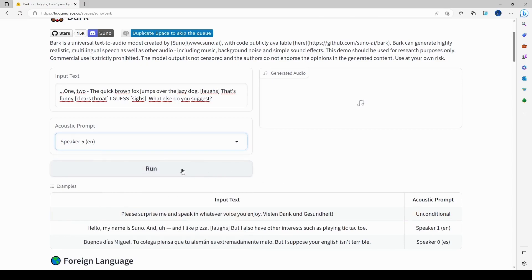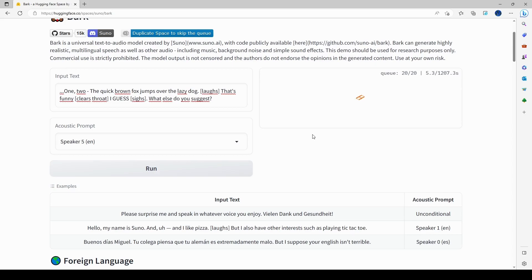I click Run, but the queue is very long — I'm about 20th in the queue and it sometimes goes past that. So I'm going to abandon the Hugging Face demo and go back to Colab instead.